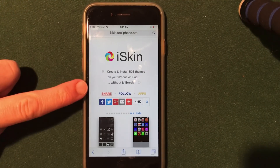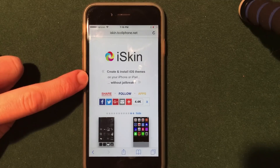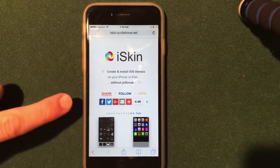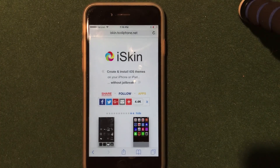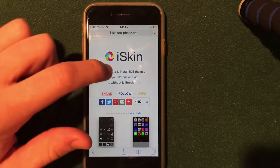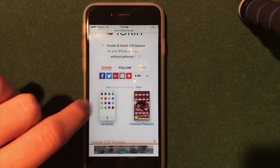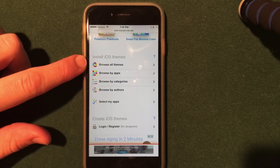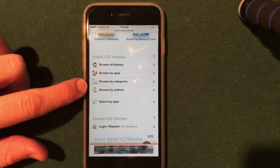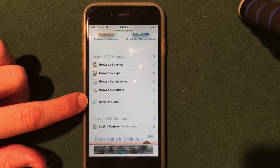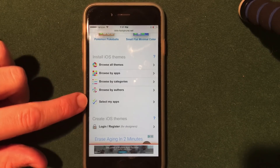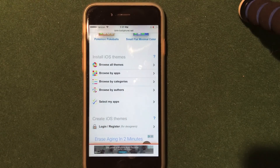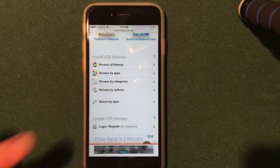As you can see, the website itself actually states that you can create and install iOS themes on your iPhone or iPad without jailbreaking. You can go ahead and follow the developer's social media links right there on the homepage. They also have a featured section of themes to scroll through, and an install iOS themes section where you can browse by all themes, apps, categories, authors, or select specific apps installed on your device. You can also upload iOS themes you've created for Cydia or for this method.